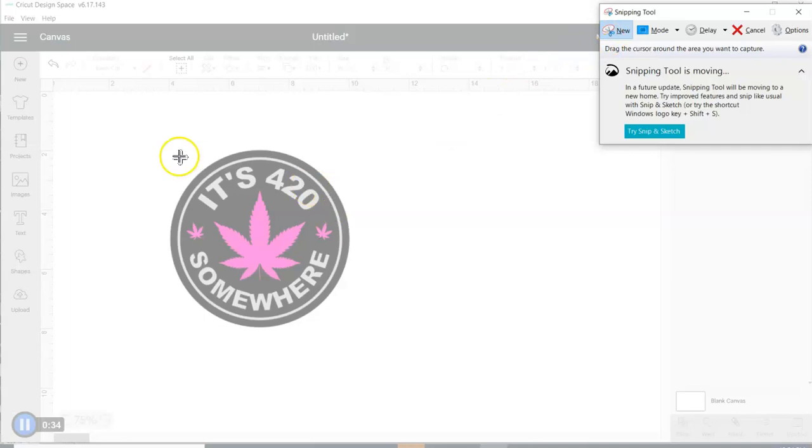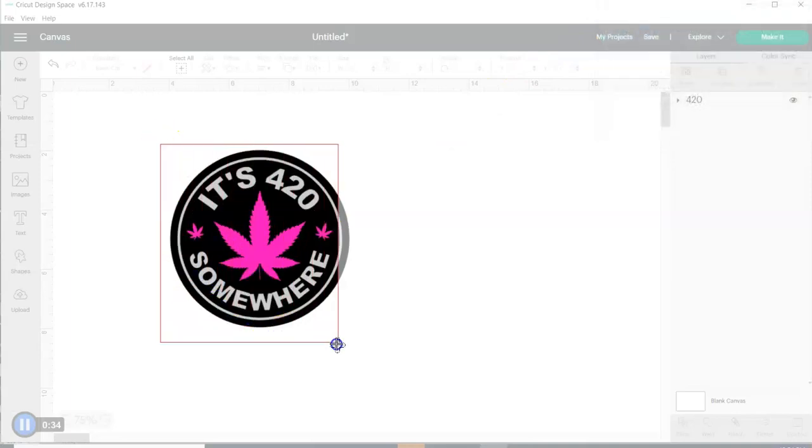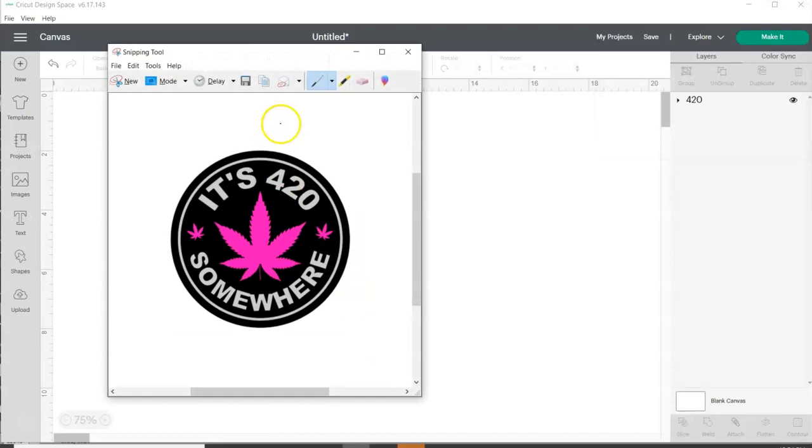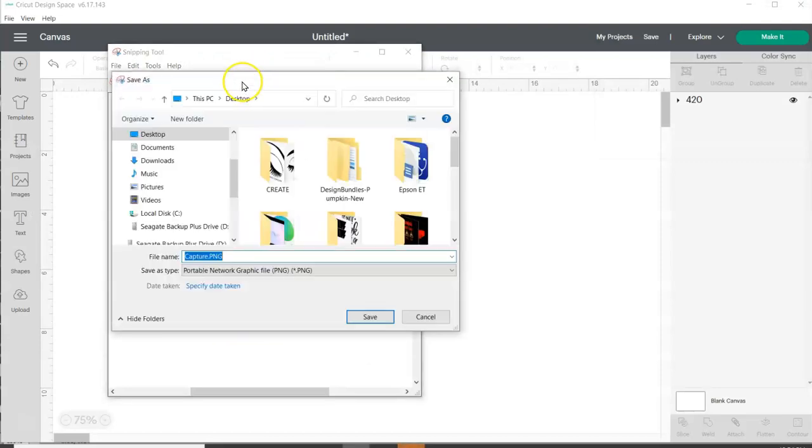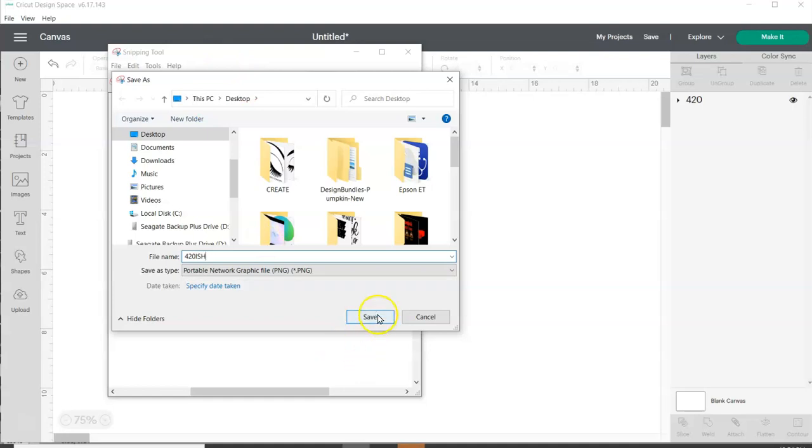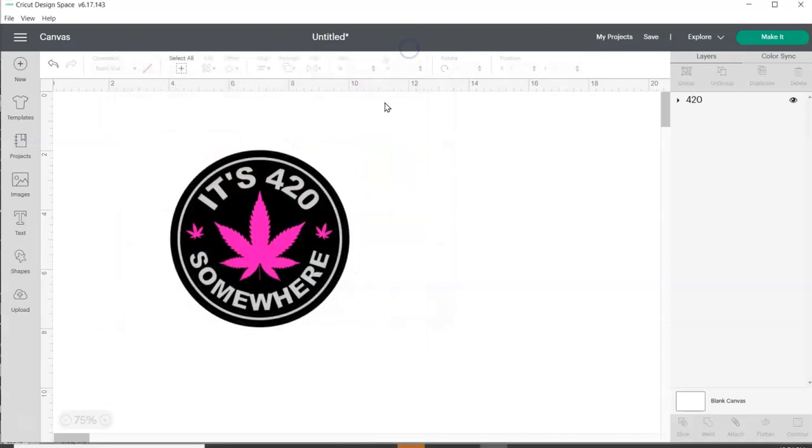And your screen is going to go a little gray, but that's okay. Just draw a box around your image. And then you're going to click the save button and save it to your desktop or wherever you want to save it to.